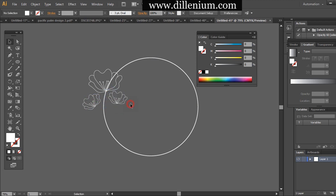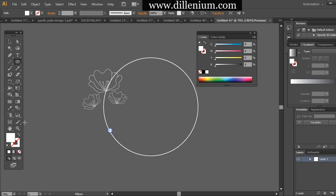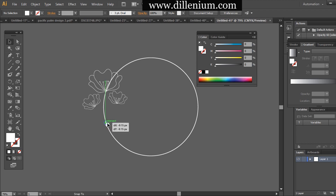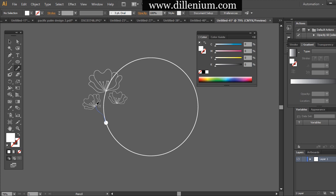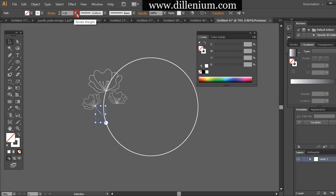Now placing a small dart here, and again using the pencil tool to create the branches of these flowers with a stroke size of around two points.